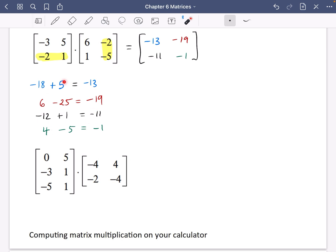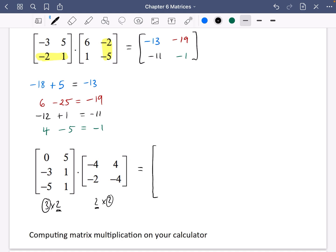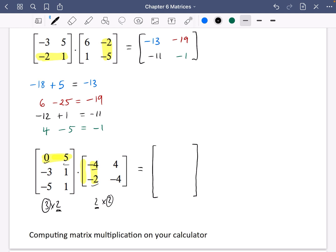Let's try the next one a bit quicker. This is a 3 by 2 matrix multiplied by a 2 by 2, which can be done because of the matching 2s, giving a 3 by 2 result. I imagine the row sliding down next to the column so I can easily see which numbers multiply. The 0 and minus 4 is just 0, and 5 and minus 2 is minus 10. Then sliding to the next column: 0 and 4 is 0, and 5 and minus 4 is minus 20.